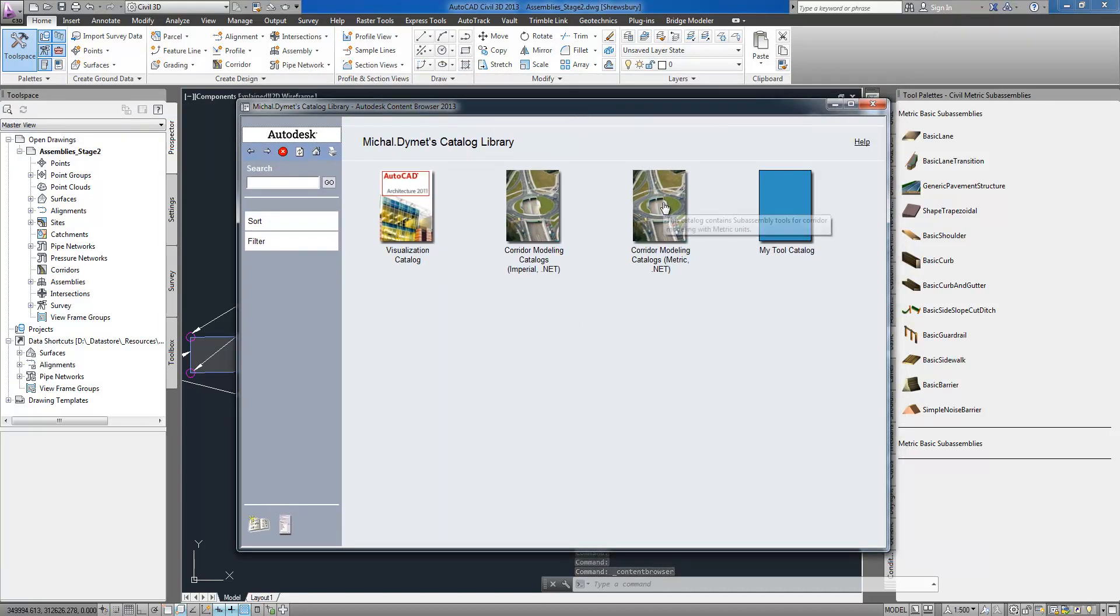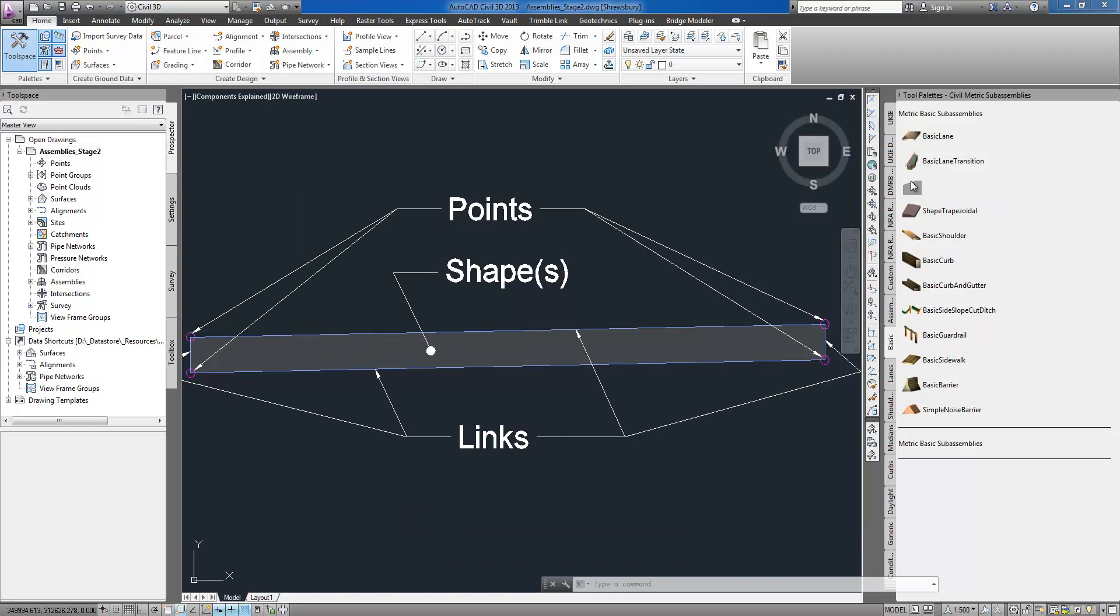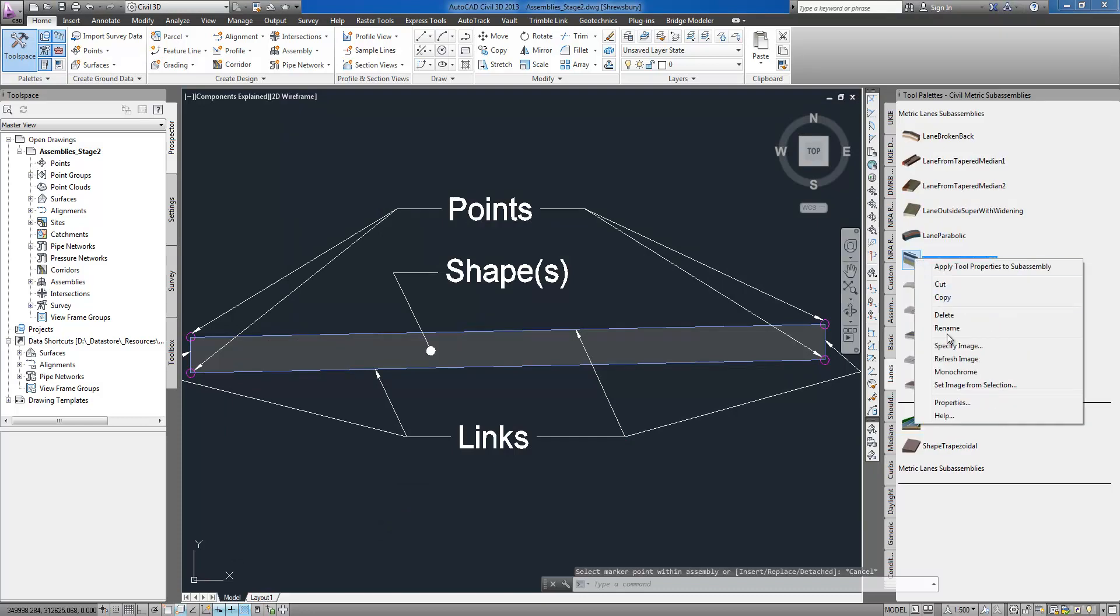The scope of their application ranges from simple marked points and generic links to very sophisticated super-elevated lane objects with axis of rotation options.